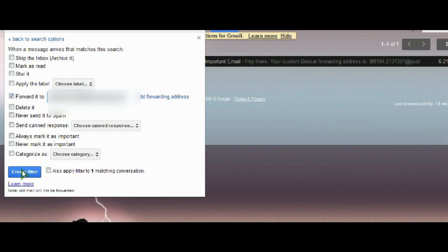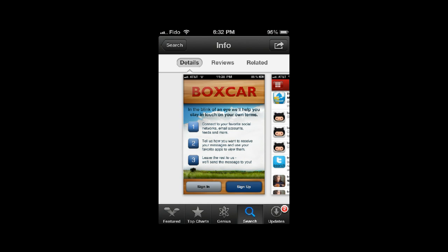Now I've created the filter. In the future, any emails that come in and match this filter will forward themselves to Boxcar, and I will be instantly notified on my phone of the message.